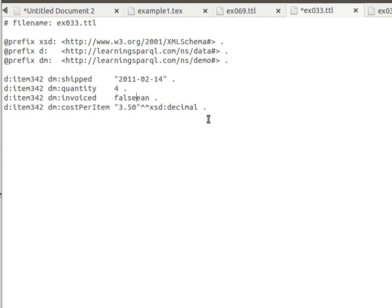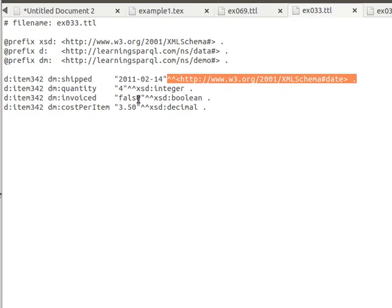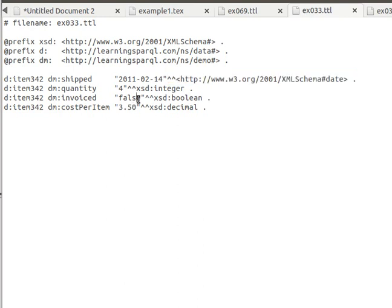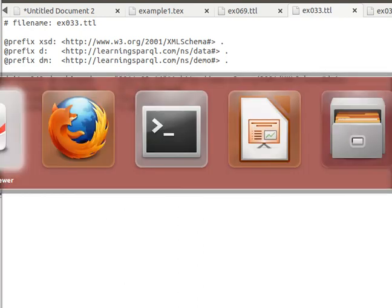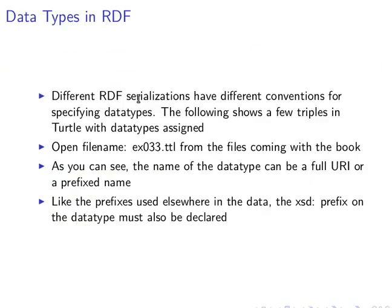If we leave it without quotes, it will assume that this is an integer. If we leave this without quotes and remove the datatype, it will assume that this is actually a boolean because a boolean can be true or false, likewise for the real value. The processor will actually make assumptions about datatype if we do not explicitly specify it.